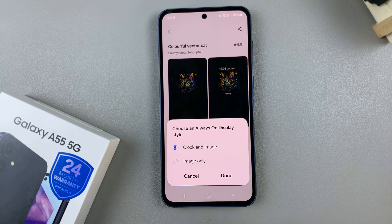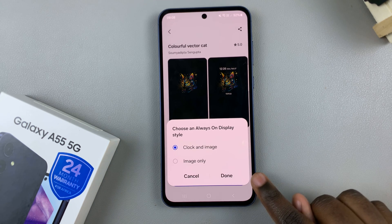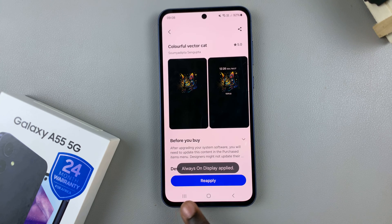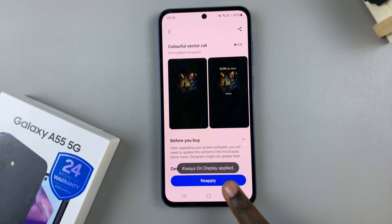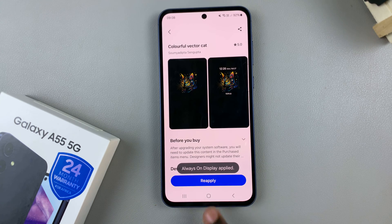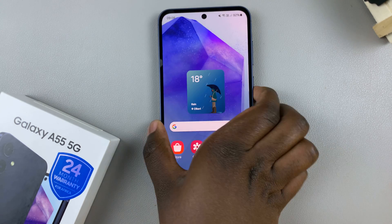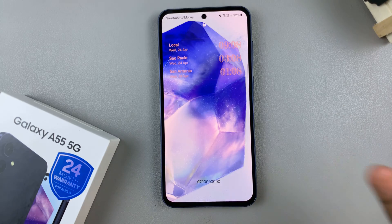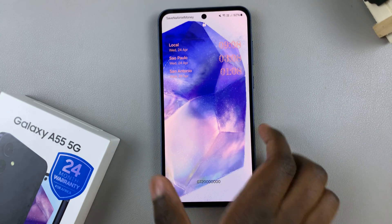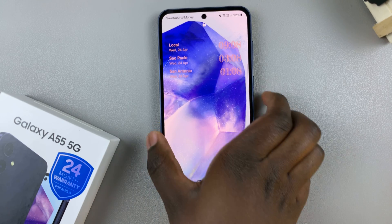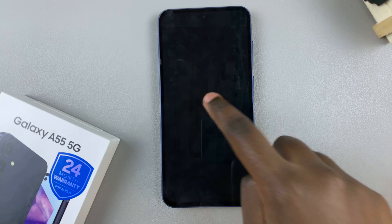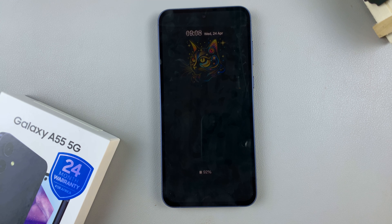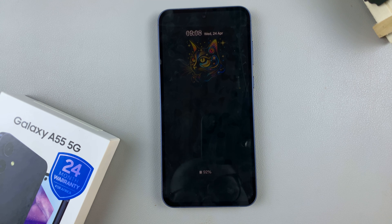Once you've selected it, tap on Done and then you should see Always On Display Applied. So now, when you go to your Always On Display, you should see that the newly downloaded AOD has been applied.